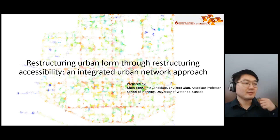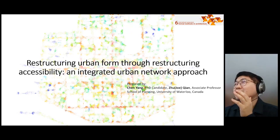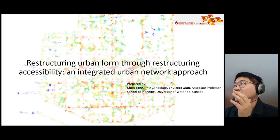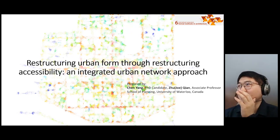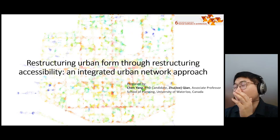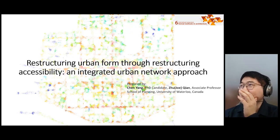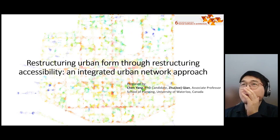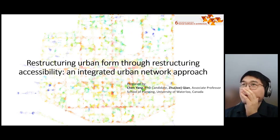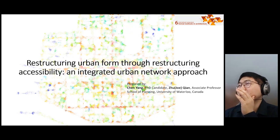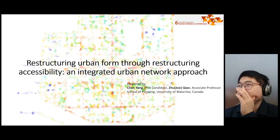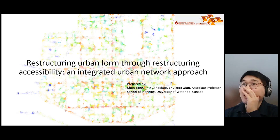I apologize — I have a baby at home. Good afternoon everyone. My name is Chen Yang and I'm currently a PhD candidate at the School of Planning, University of Waterloo. I have a background in architecture and worked as an architect in Shanghai for two years. It is our great pleasure to present our work. We apologize for not being able to attend the Symposium in person, but we thank the organizers for their work and best wishes for a successful Symposium.